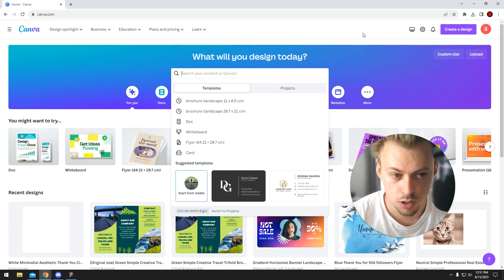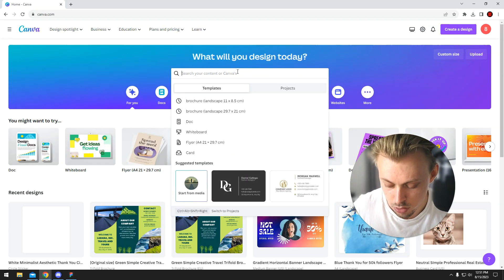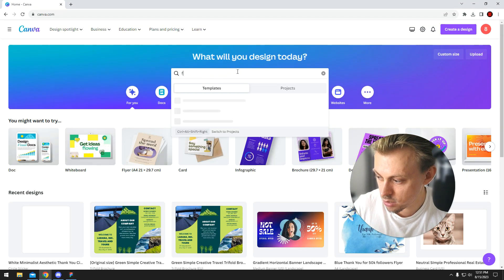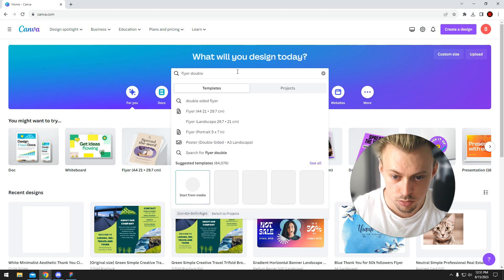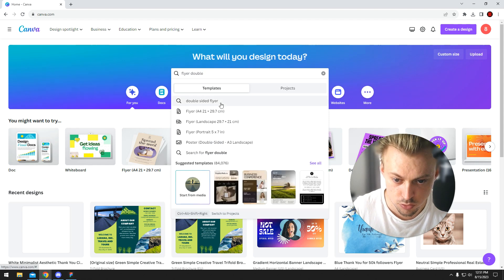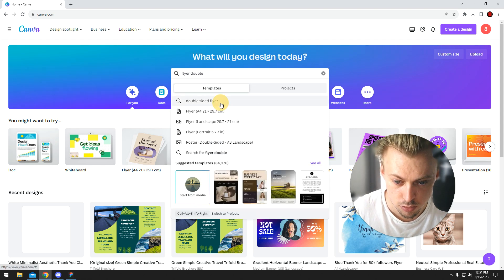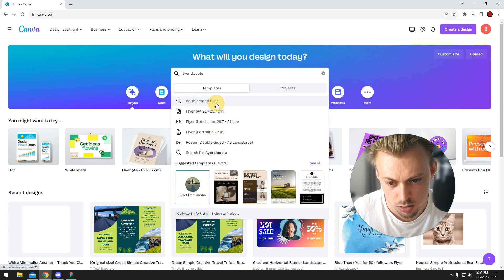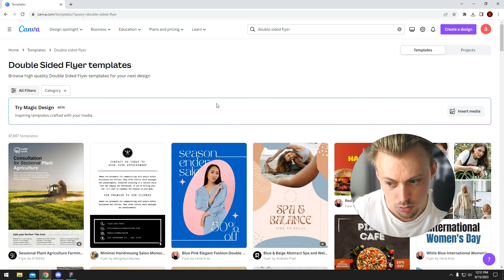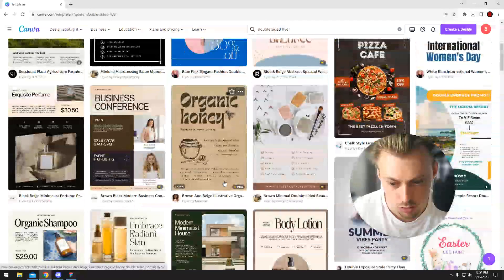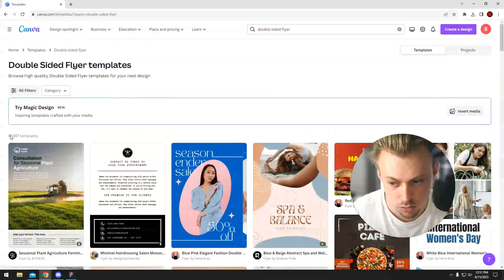Yeah, so just go to canva.com, make sure you're logged in, and search for a double-sided flyer. Double-sided flyer. Poster... poster... yeah, so there's not...